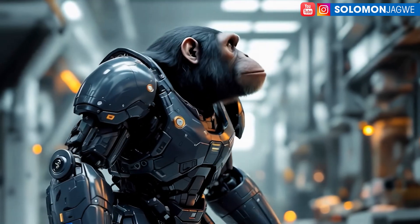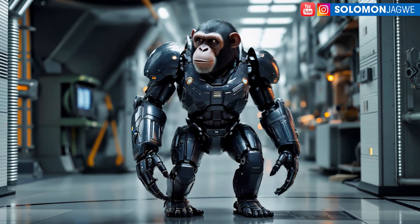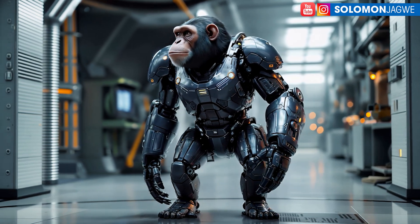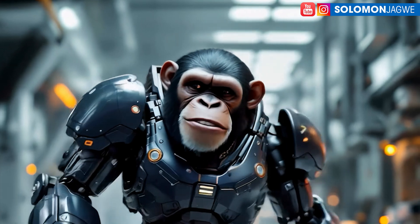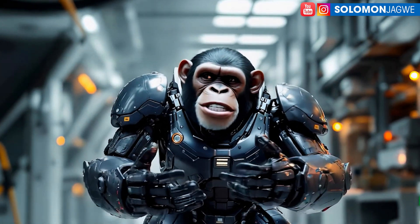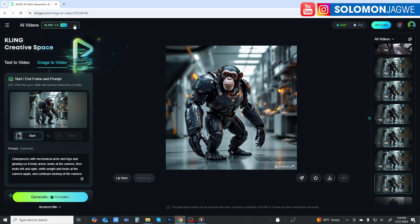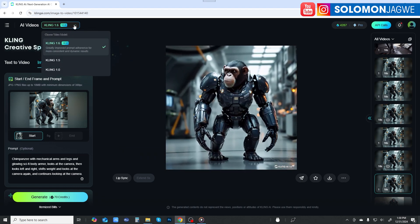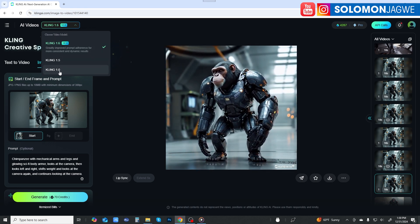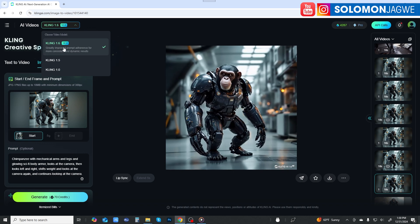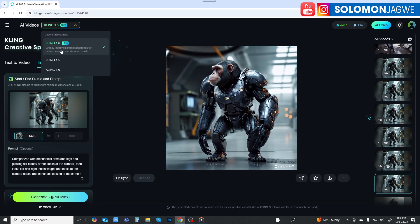That was truly amazing. I took a single image of this concept — it's a short film I've been working on — and used that one single image, took it into Kling and used Kling 1.6. Let me bring up the Kling interface. So this is the Kling interface; there are several models: Kling 1.6, Kling 1.5, and Kling 1.0.